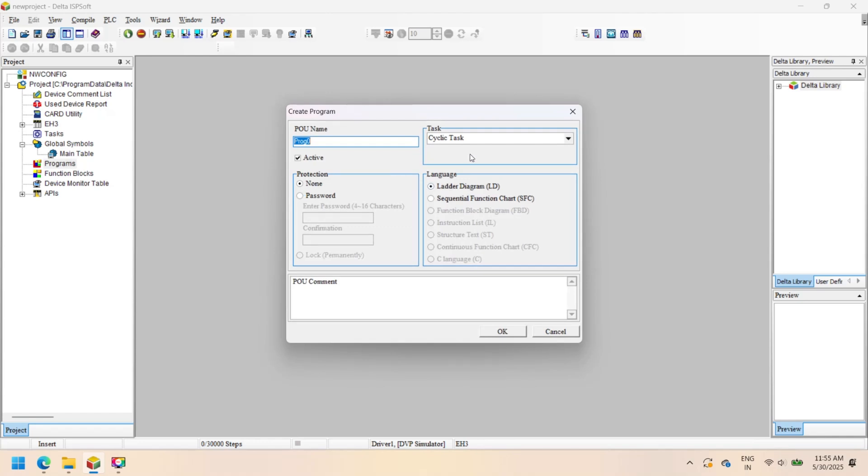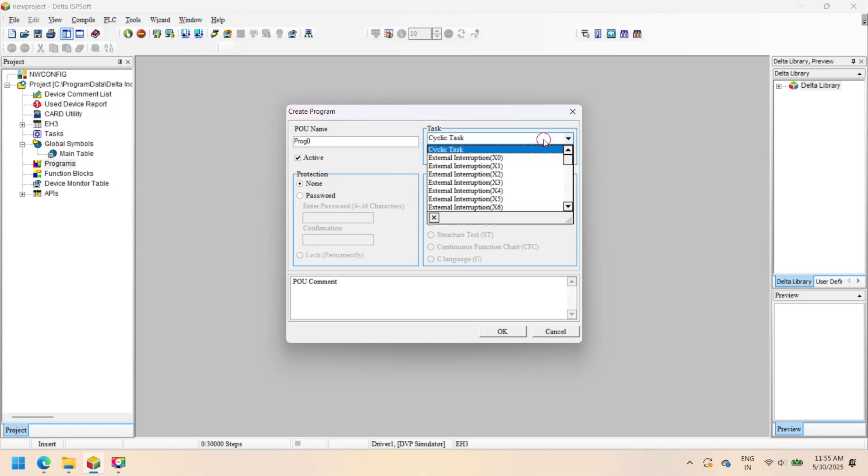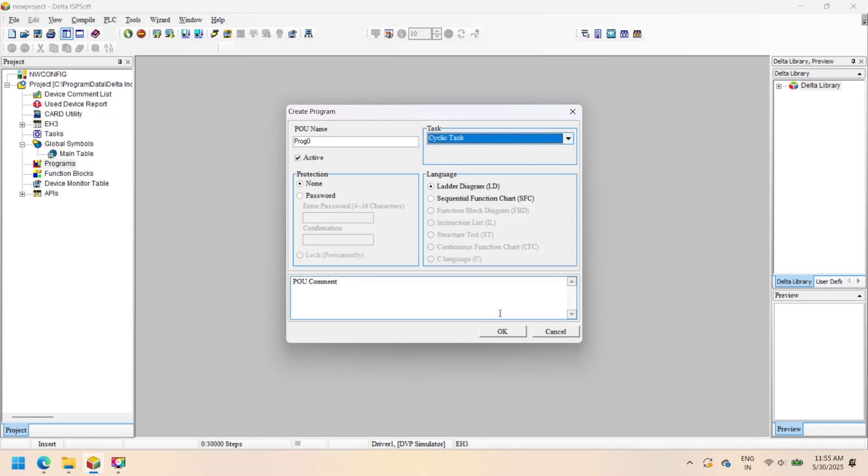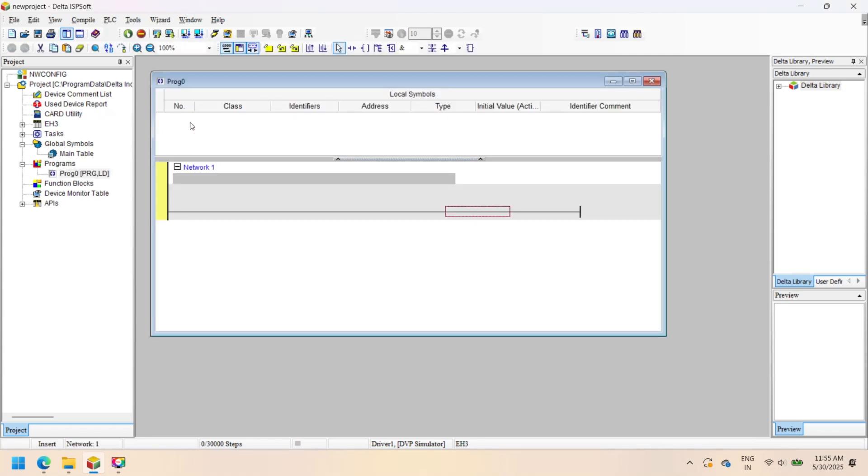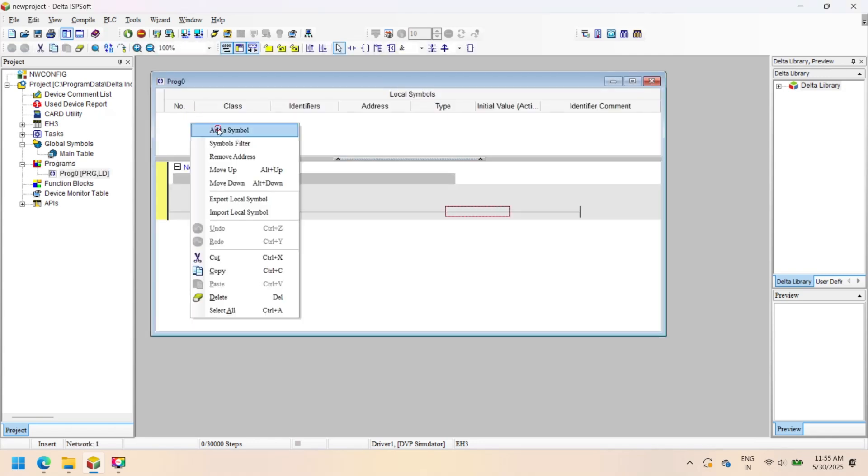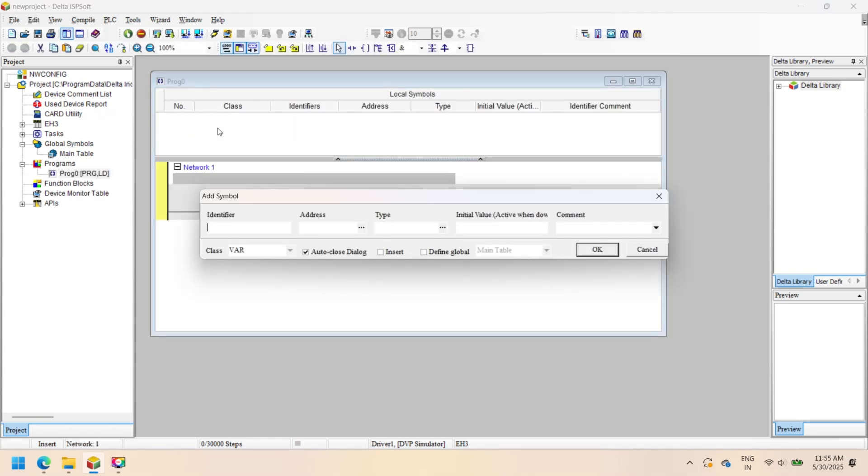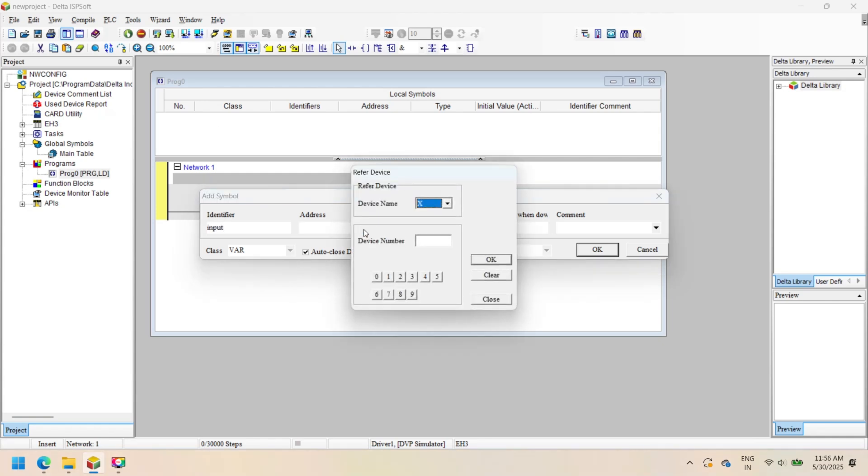After finishing the project, go to Programs, right-click on it, and select New. Enter the program name, select the programming language, set the task, set protection if required, and check Active.